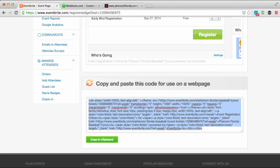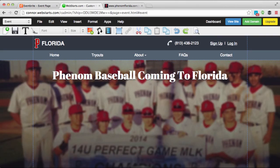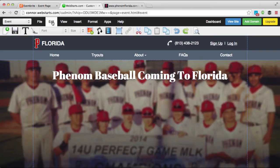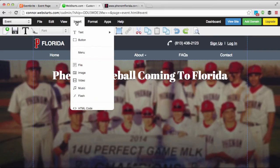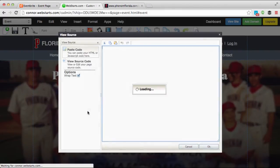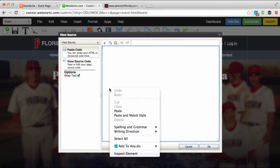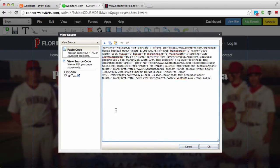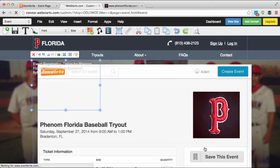Come on over to your Webstarts website and log in, and make sure you select the page where you would like your event widget to appear. Click on 'Insert HTML Code', then right-click and paste the code that's been sitting in your clipboard, and click OK.